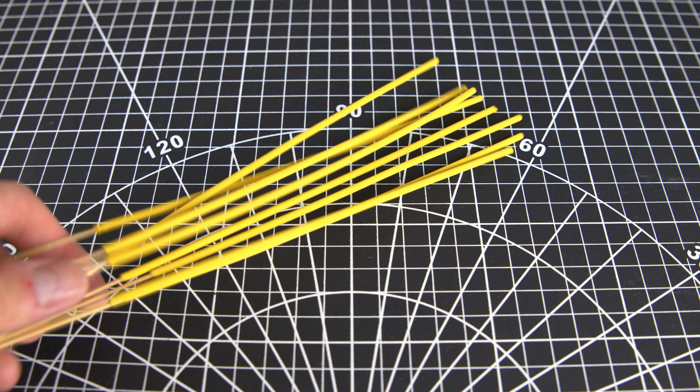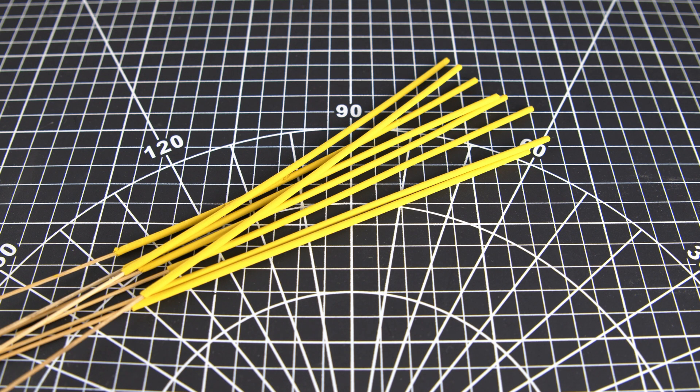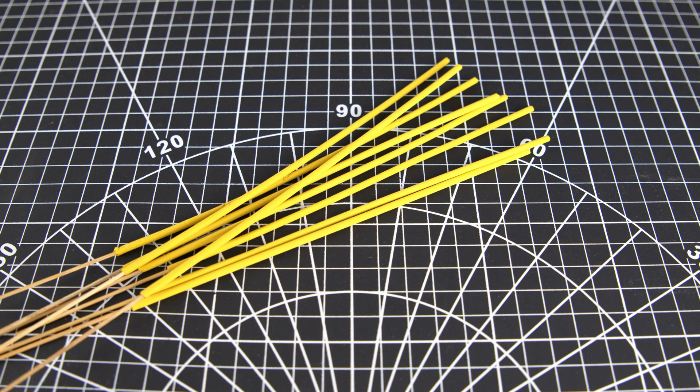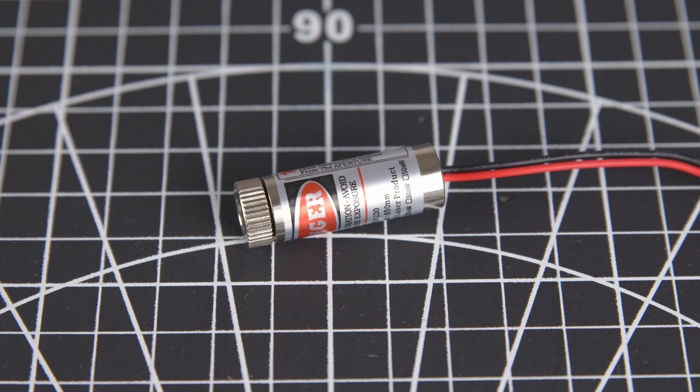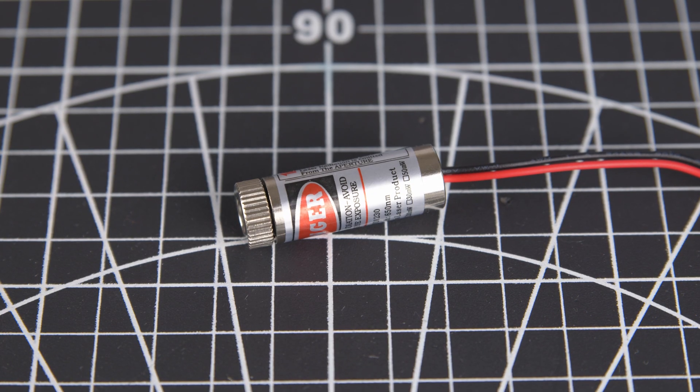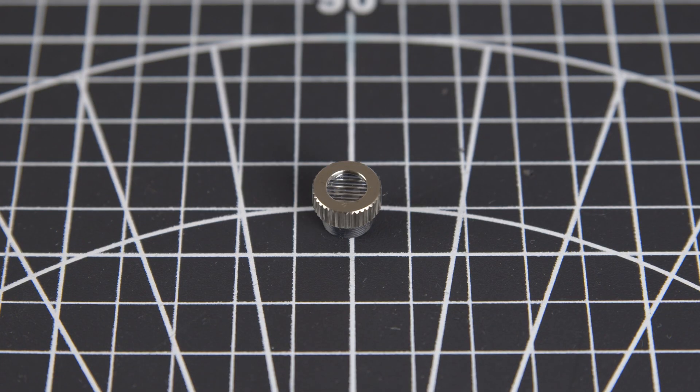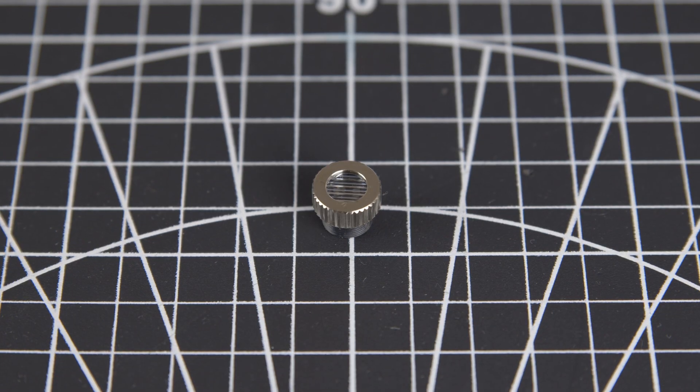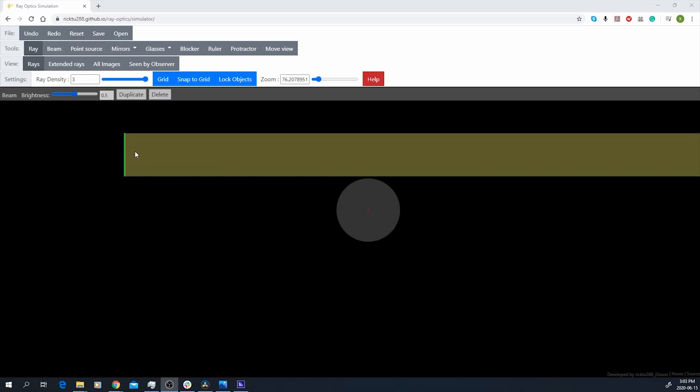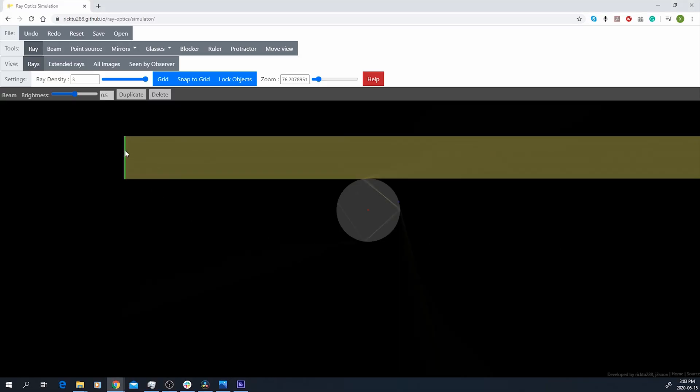I also got some incense to create some smoke. The last piece of the puzzle is a laser diode with a special lens. This lens spreads a laser beam into a laser sheet.